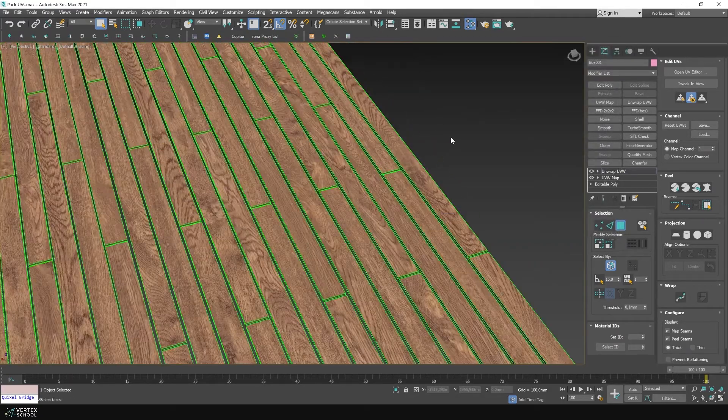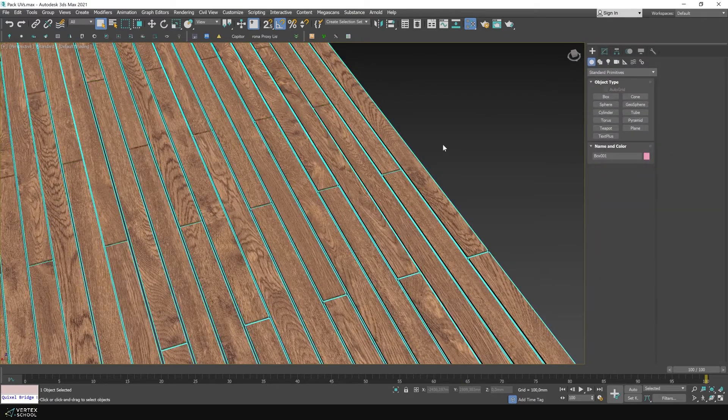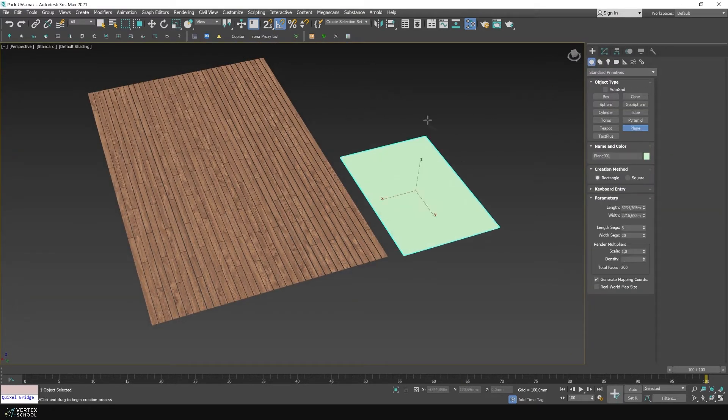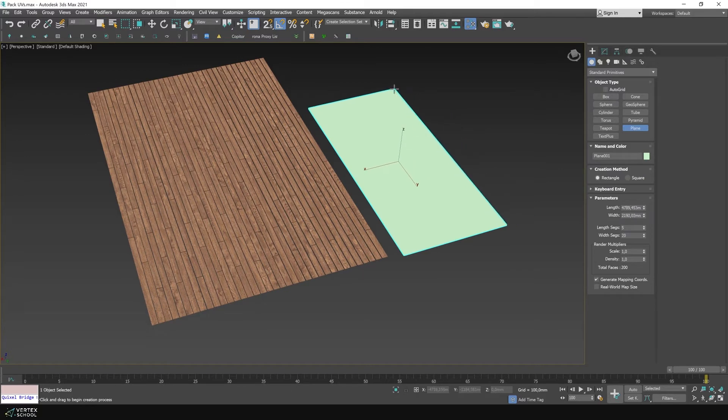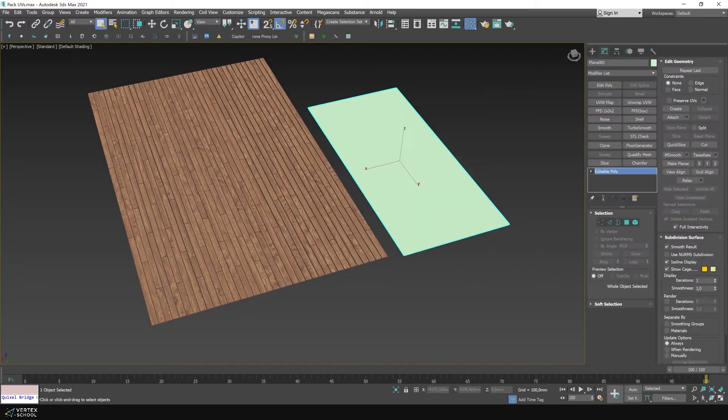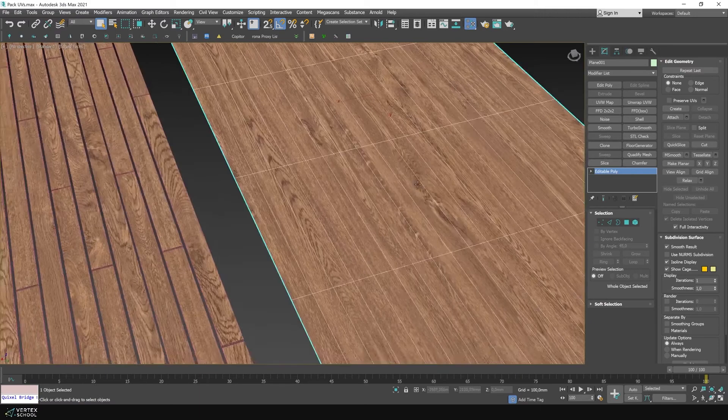But there are other situations as well. For example, we will make such a blank out of a plane. I will apply the material. There will be no UVW map modifier.